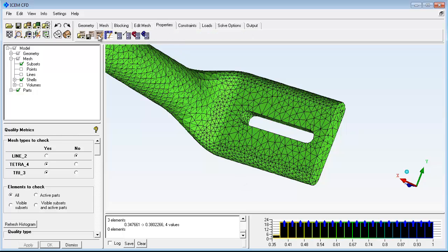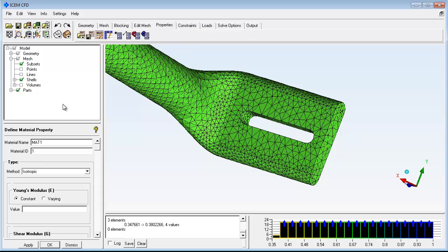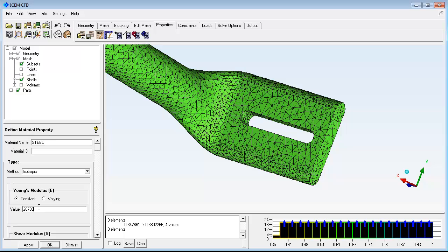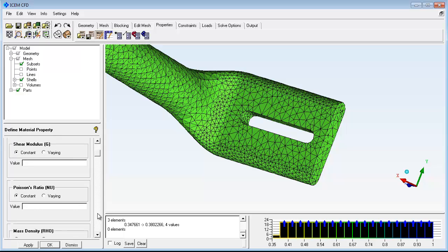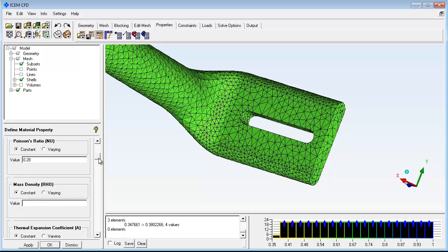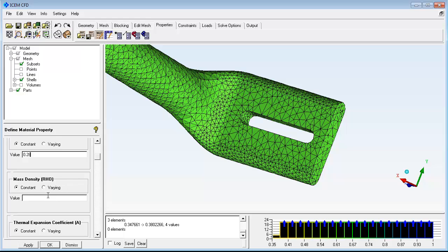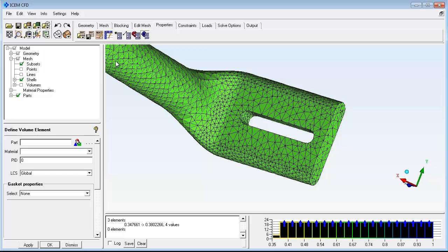Now the material type for the bar will be defined. First, give the material a name and specify a few key parameters. Then the material type is assigned to the elements.